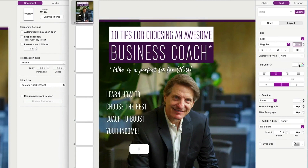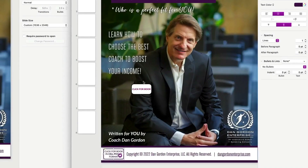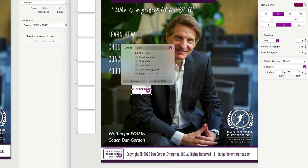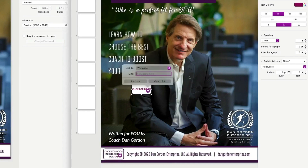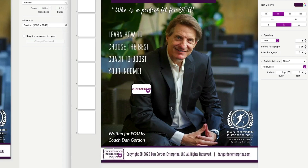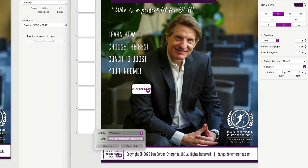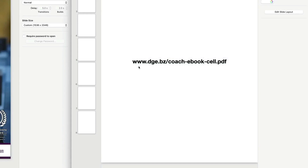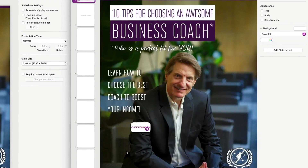To add a link to the button, click on it and hit Command+K — that brings up the link panel. Click where it says 'Slide,' go to 'Web Page,' and put in the link. I store my files on my own server with a short URL — for example, dge.bz/coach-ebook-cell.pdf. I like a really short URL because it's easier to share. The naming convention 'coach-ebook-cell' means it's the coaching ebook and 'cell' means clicking it delivers the cell phone format PDF.